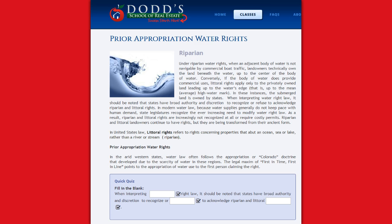Conversely, if the body of water does provide commercial use, littoral rights apply only to the privately owned land leading up to the water's edge, that is, up to the mean average high water mark. In these instances, the submerged land is owned by the states.